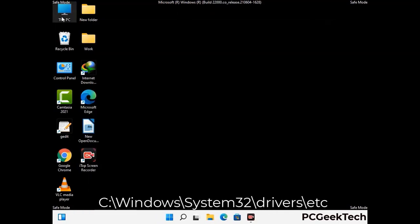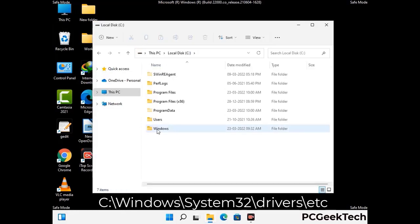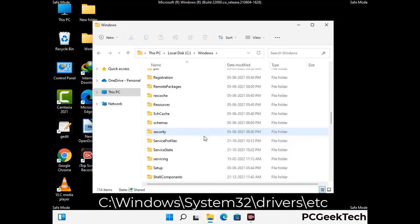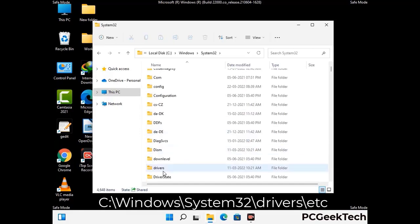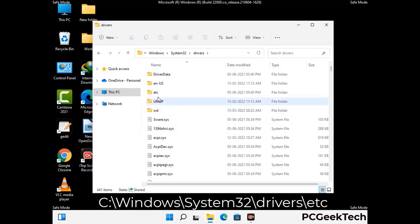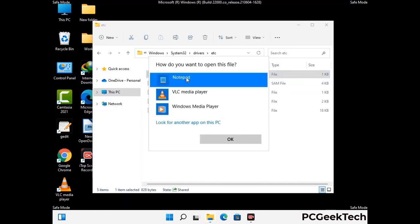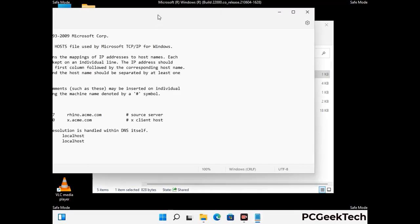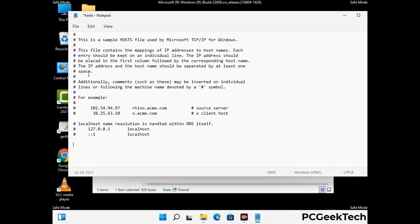Now we have to find and remove any malicious IP addresses that may connect your PC to a remote server and give hackers access to your system. Follow the path on the screen to open the Windows hosts file and open it with Notepad. If your system has a virus, you will find suspicious IP addresses here that you need to remove, then save the hosts file.